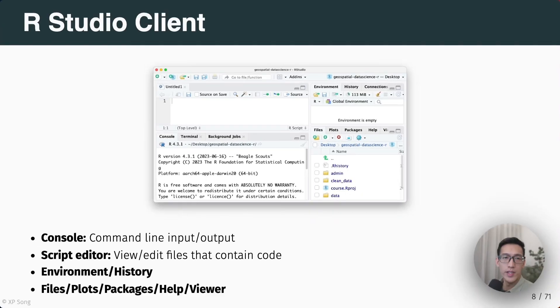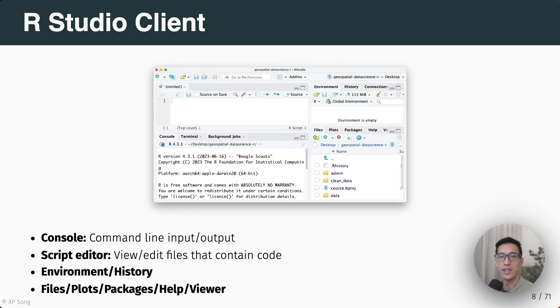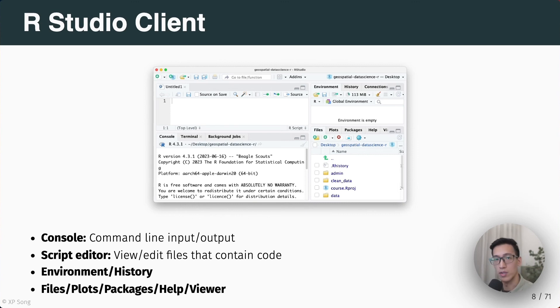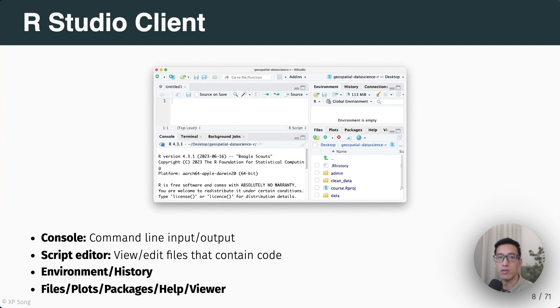To recap, the RStudio client includes the console where you have command line input and output, and the script editor where you can view and edit files that contain code. Note that once you close the RStudio client, you lose all you have in the console. So it is considered best practice to work within scripts, to edit your code there, to save the script, and to even share it with others.